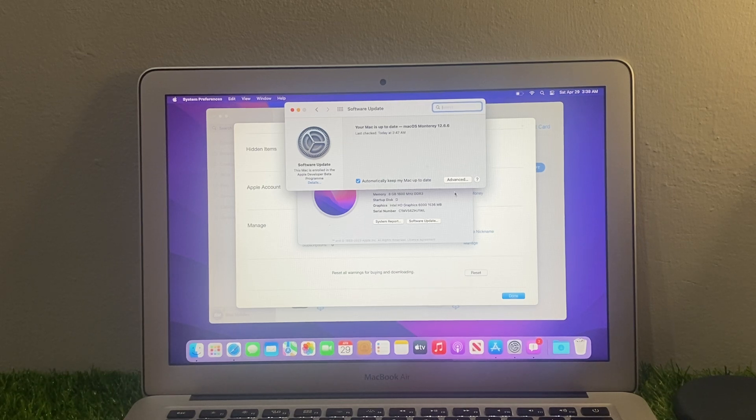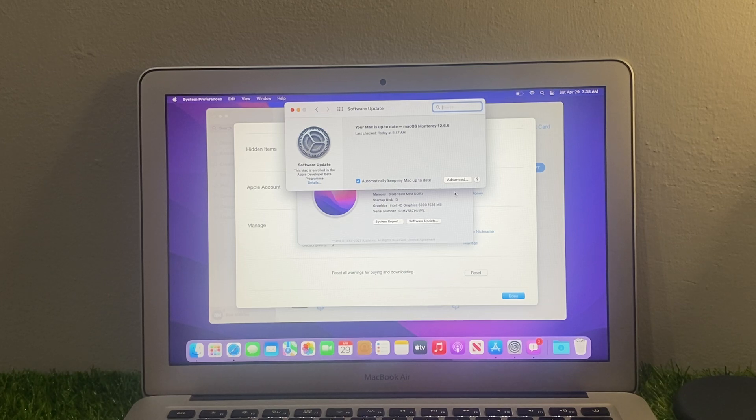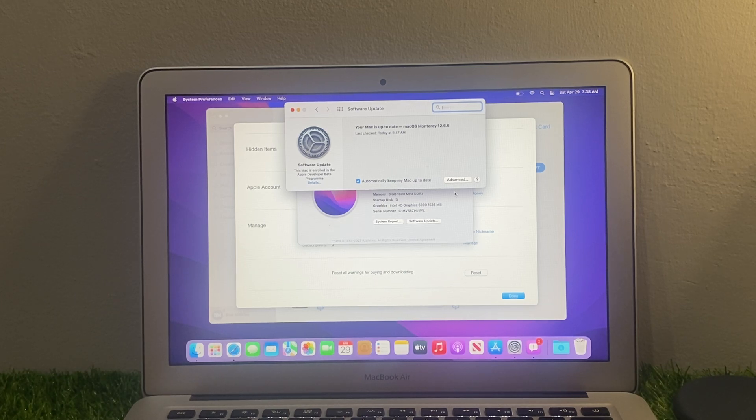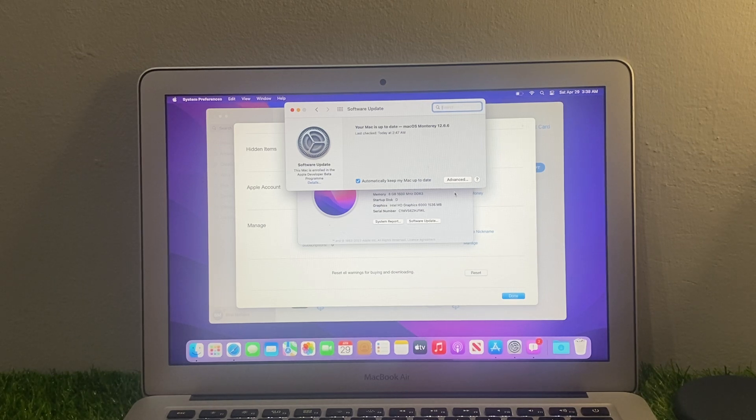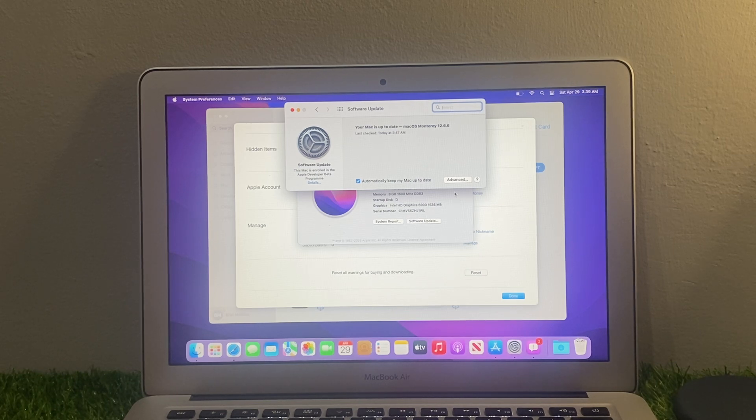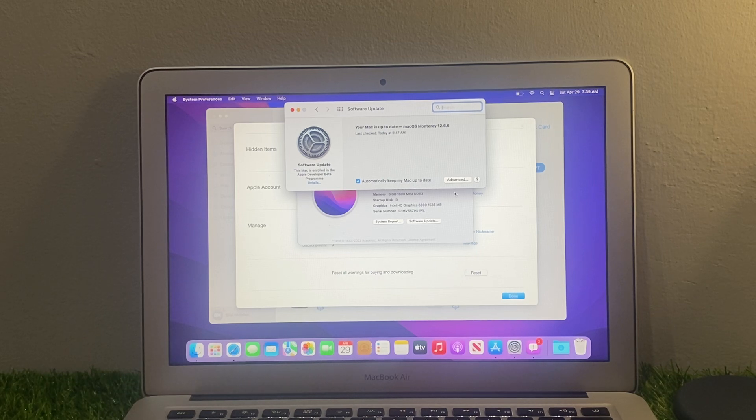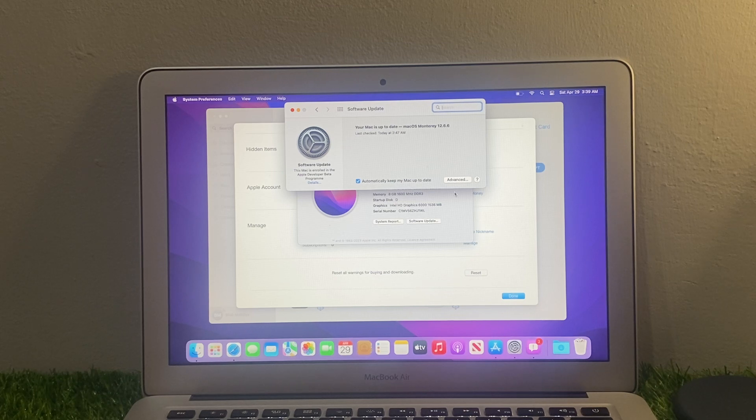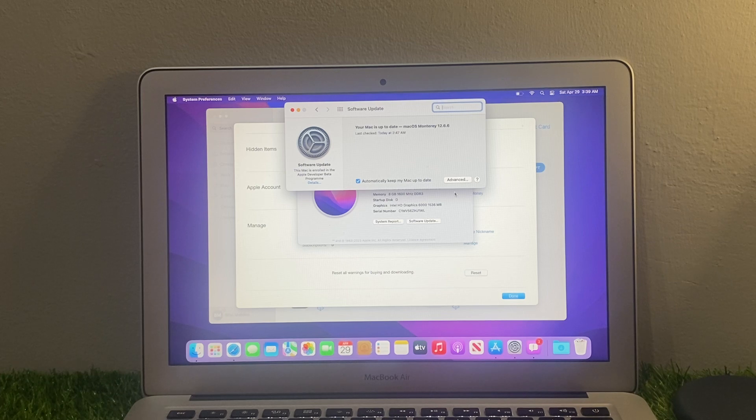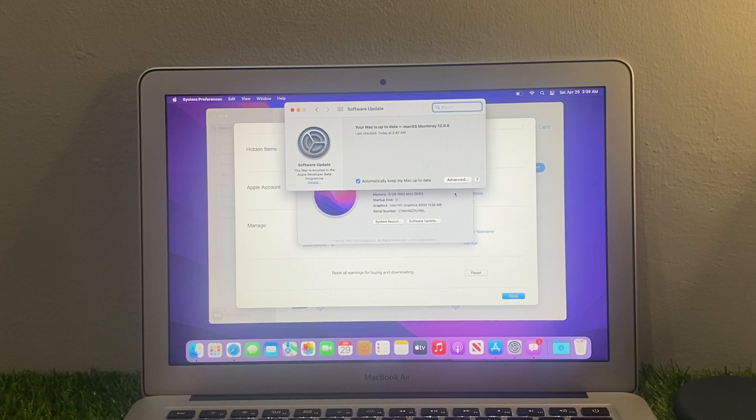If all solutions are not working, now reset the SMC. If none of the above steps work, you can try resetting the System Management Controller (SMC) on your MacBook Air. The steps to reset the SMC vary depending on the model of your MacBook Air and Pro, so you should refer to Apple Support website.